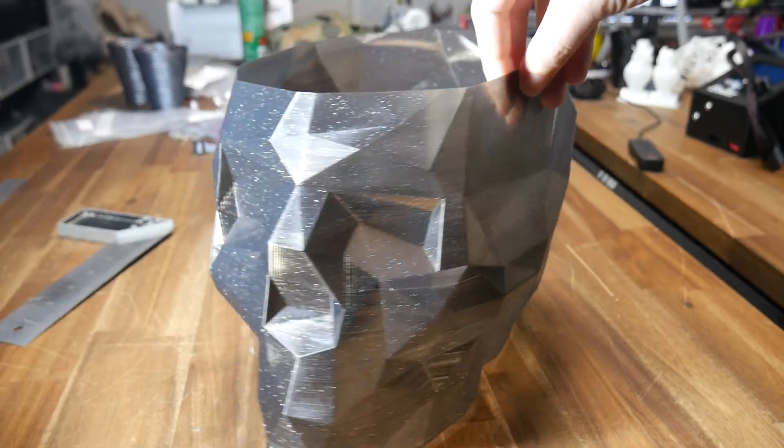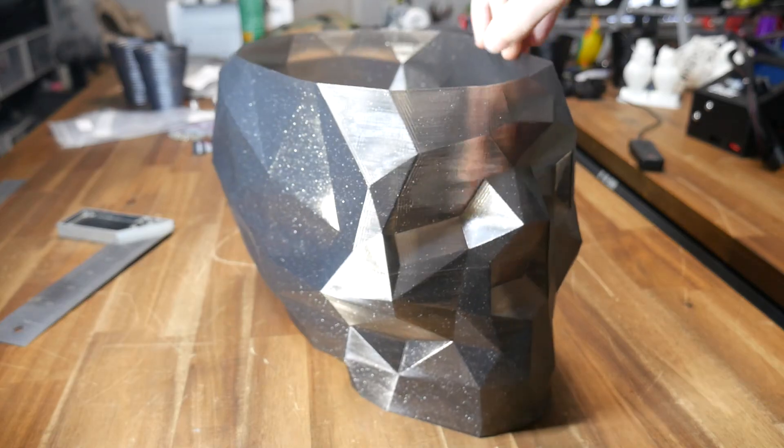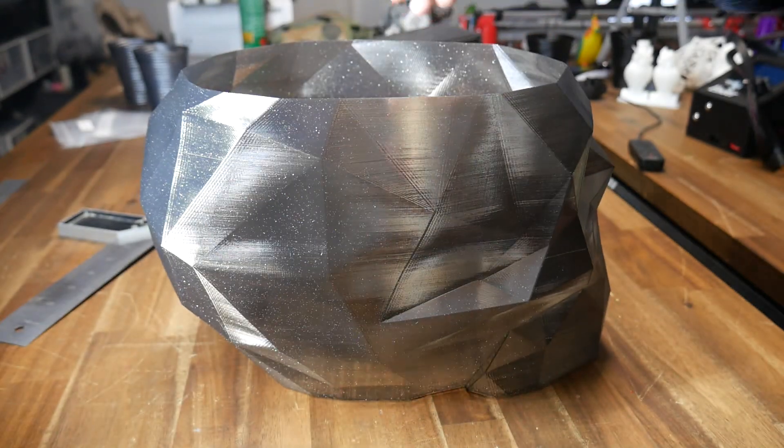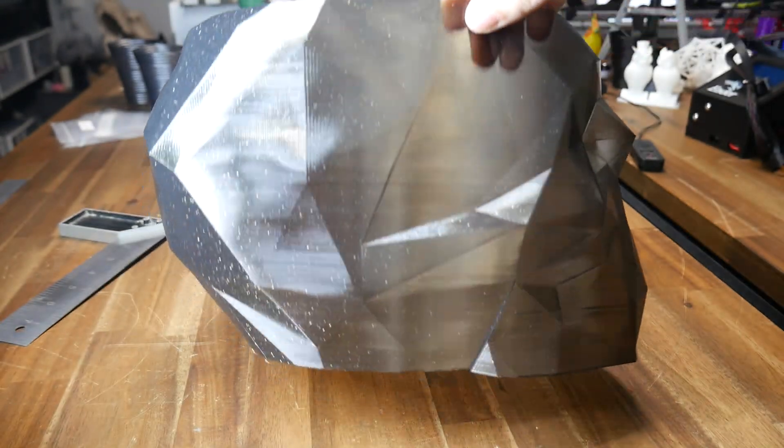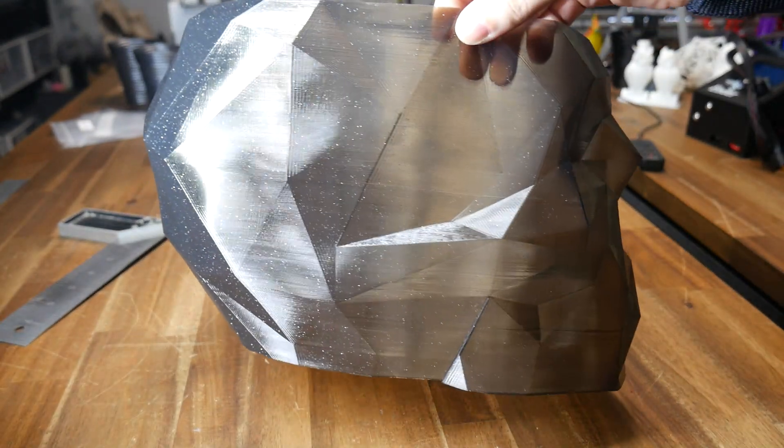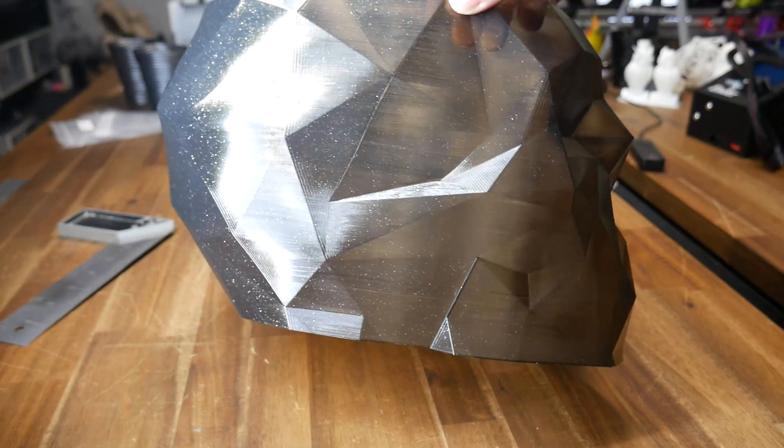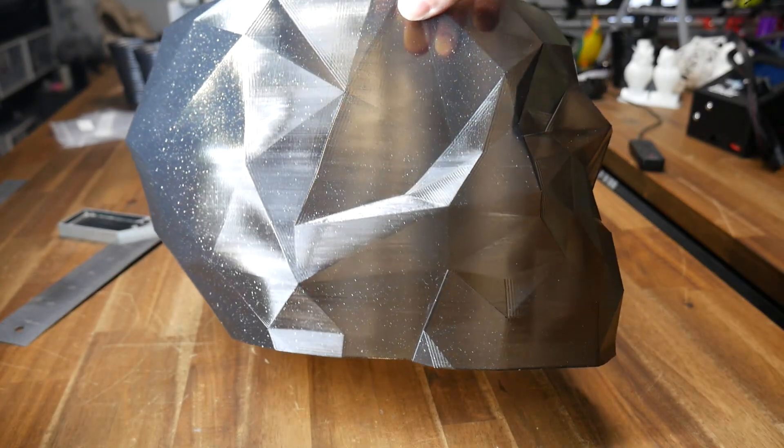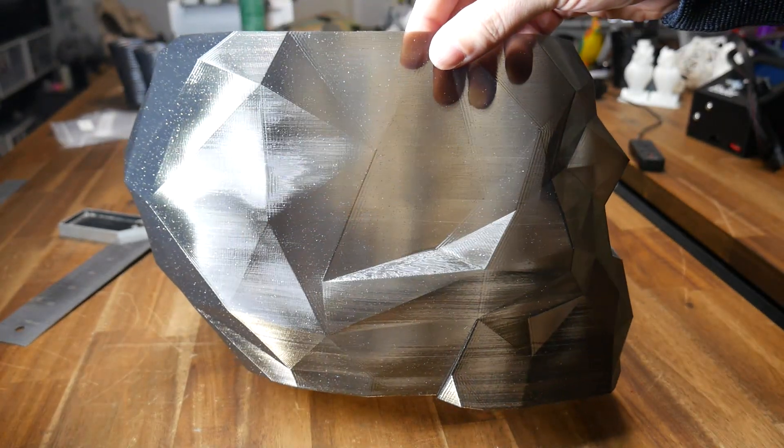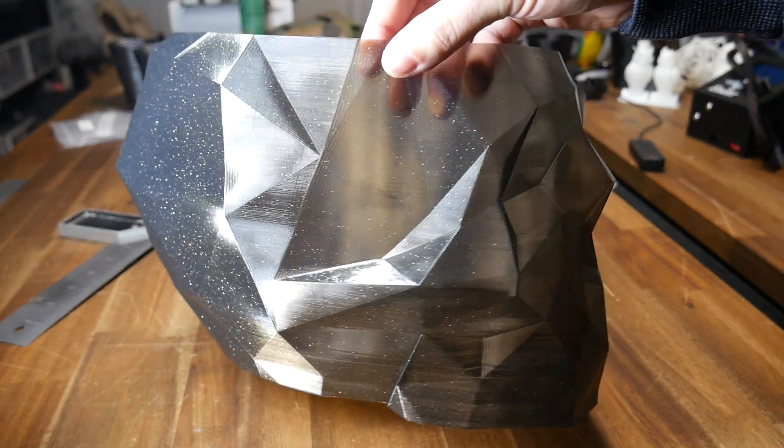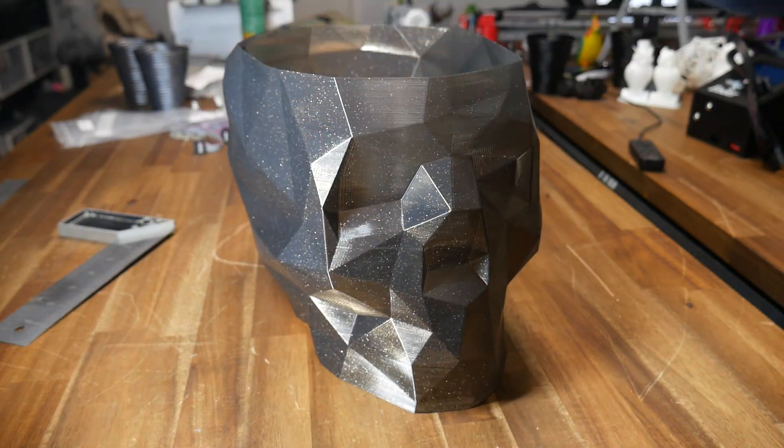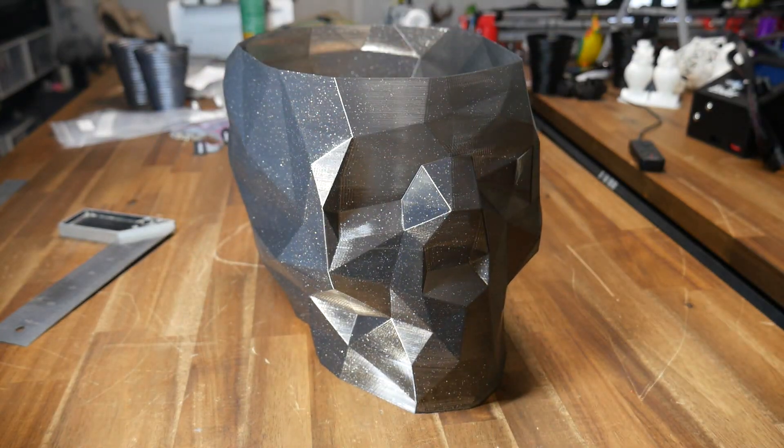This skull in vase mode looks pretty epic in this x3d sparkling black filament. This printer still has the factory main board so there are some zebra stripe artifacts but apart from that it's a beautiful print with no signs of lowered print quality from these modifications.